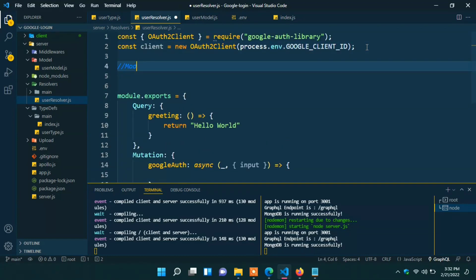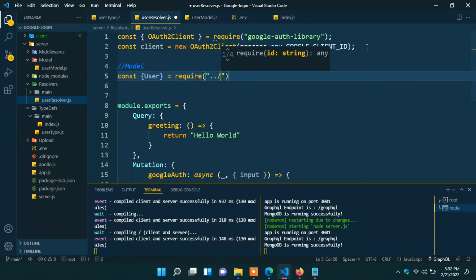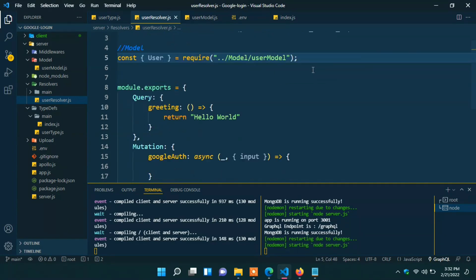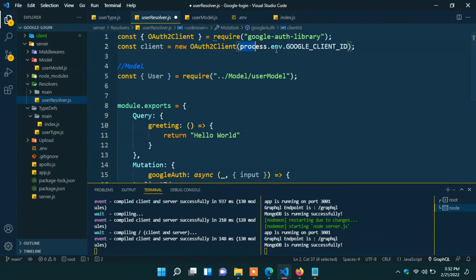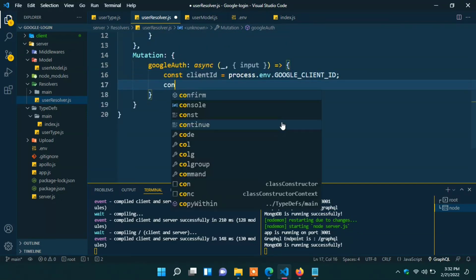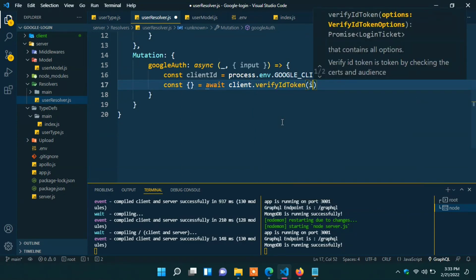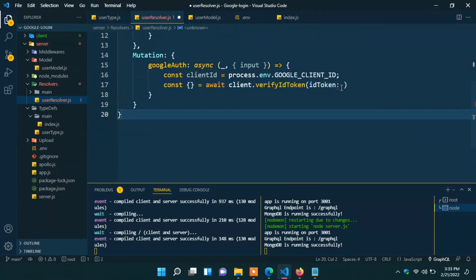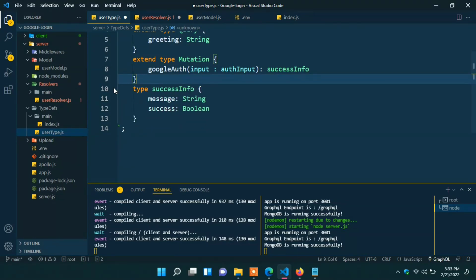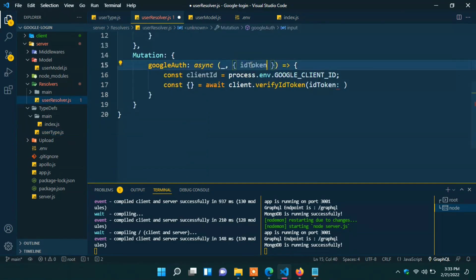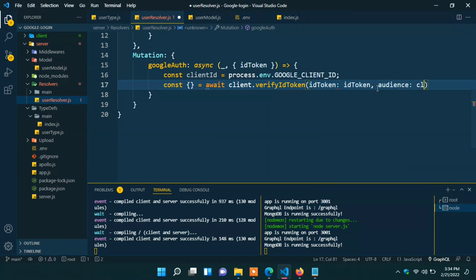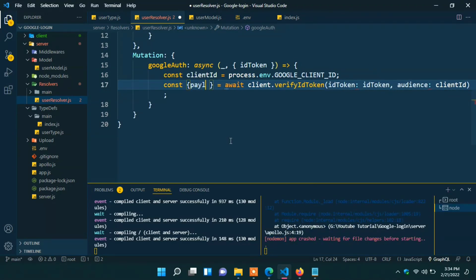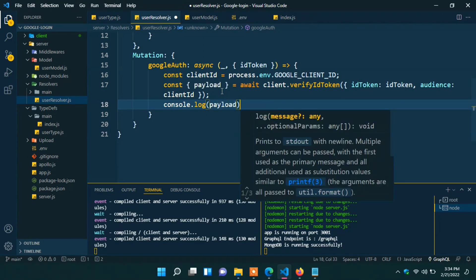Here import our user model. Const user require dot dot slash model slash user model. Write the controller function. Const client ID. Client ID will be this Google ID. Const curly braces await client.verifyIdToken ID token. ID token will be ID token. We are getting input field from frontend. Here we can change in our type defs. We can remove it from here. We can type here. ID token will be string. And in the resolver now we can get ID token directly from client. And here also give ID token. In the second parameter we have to give audience. Audience will be client ID. Here we receive the payload from the return statement. And here it will be inside in curly braces also.